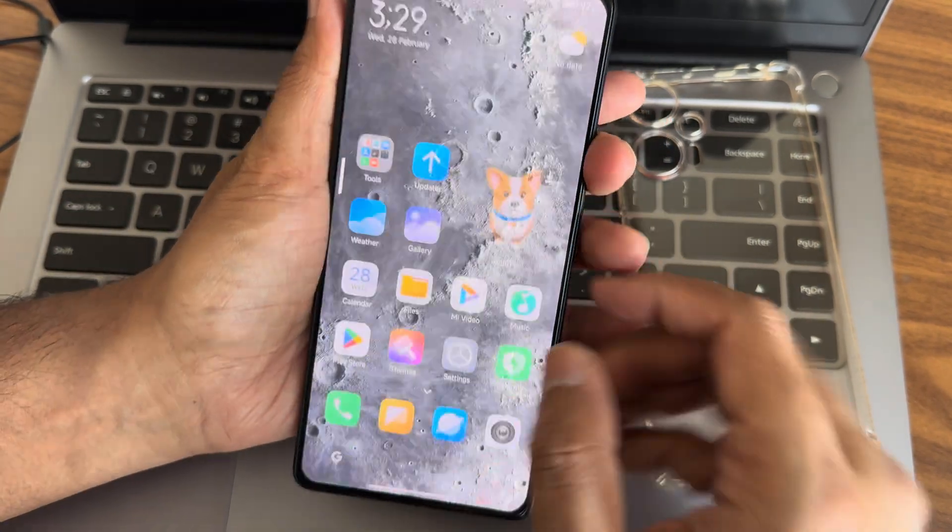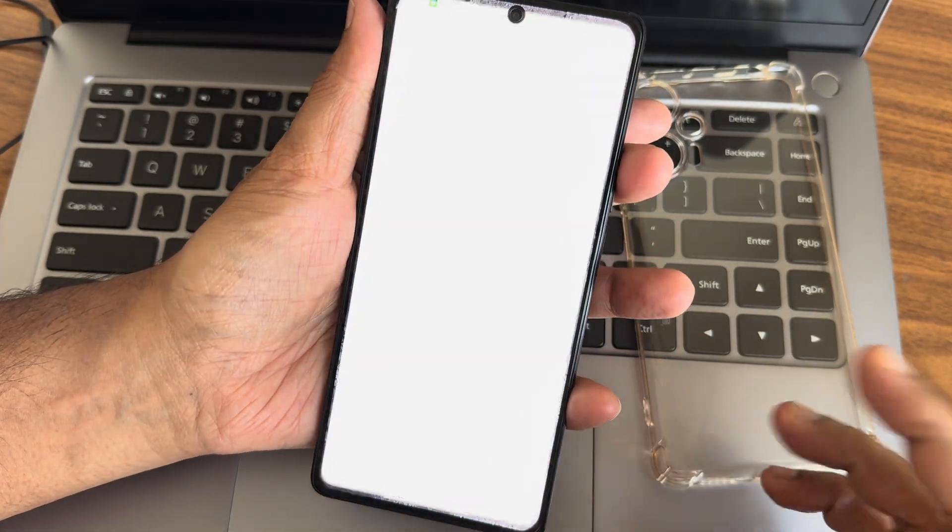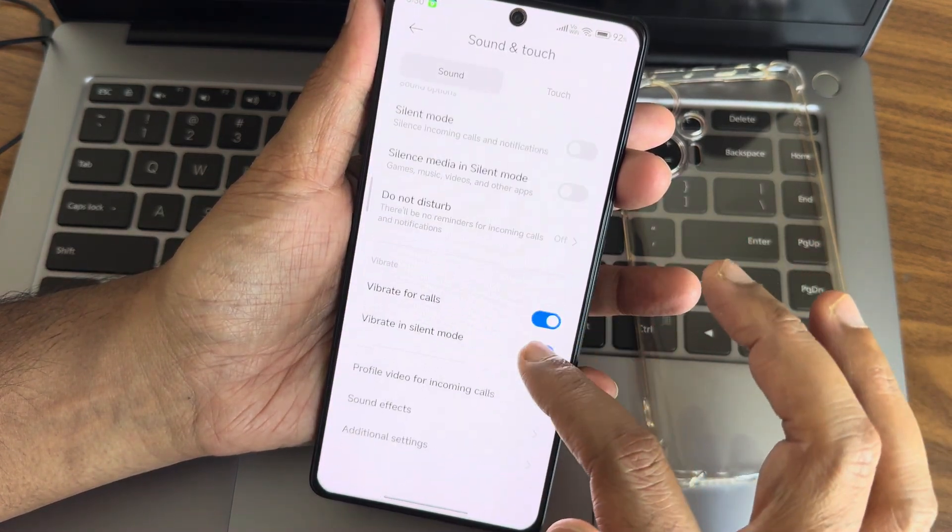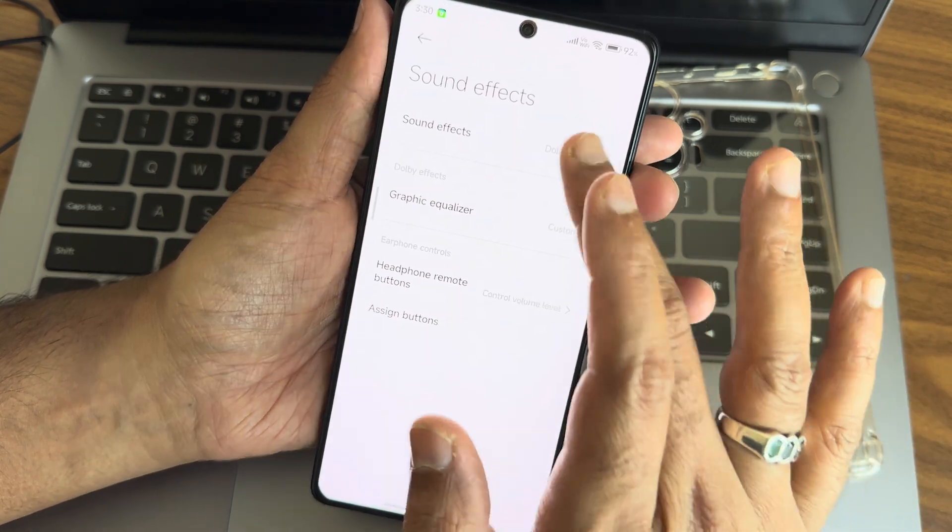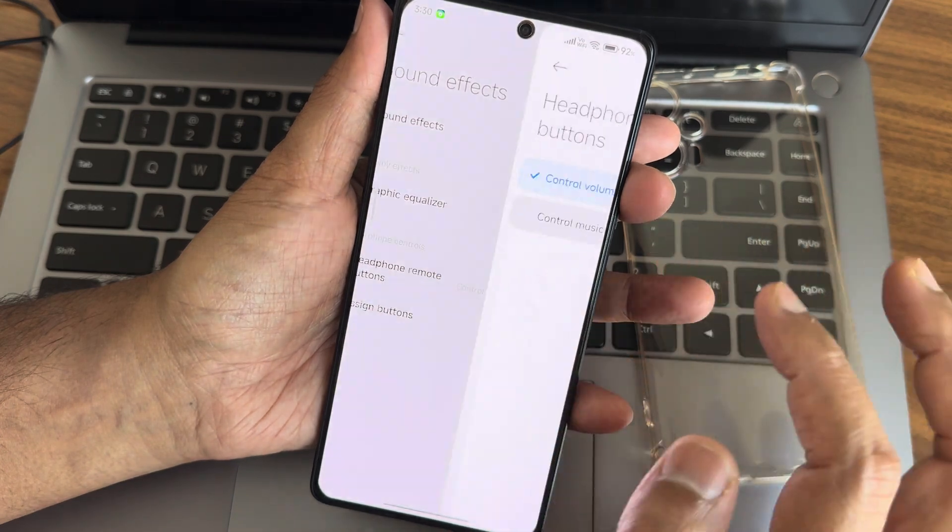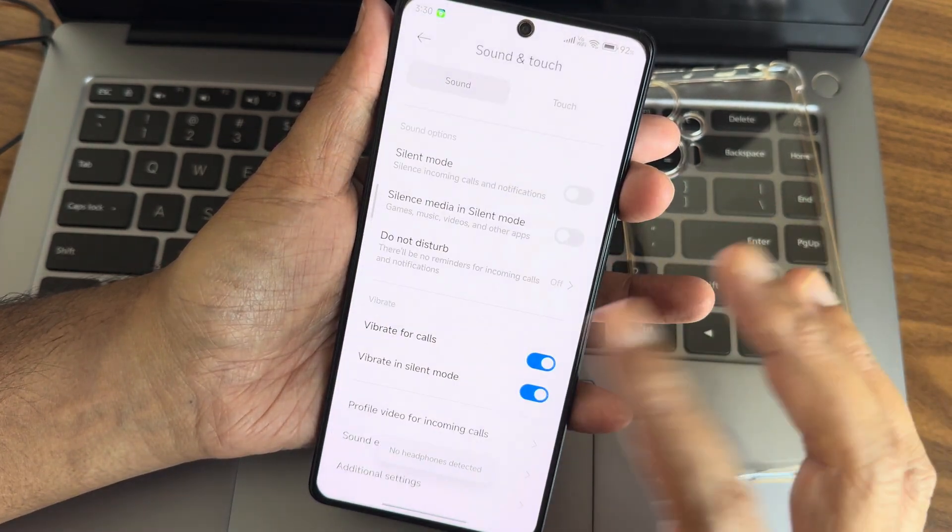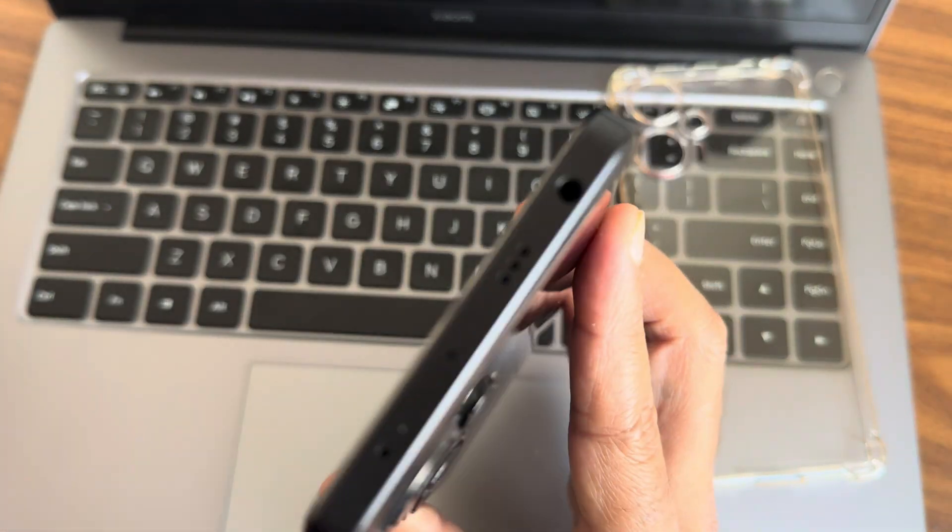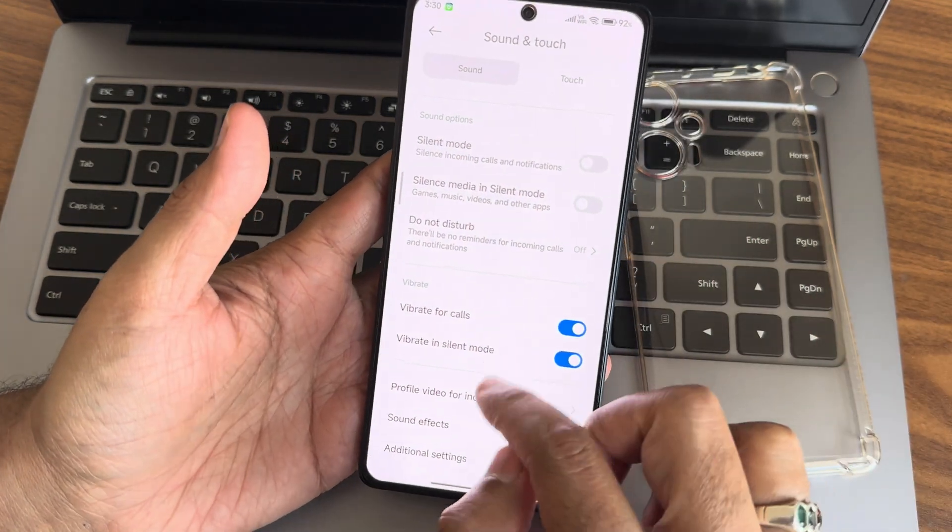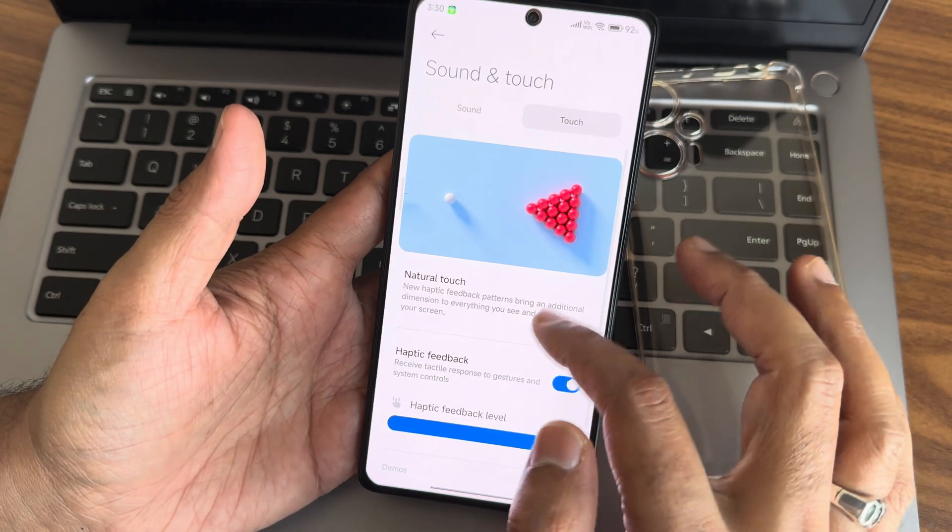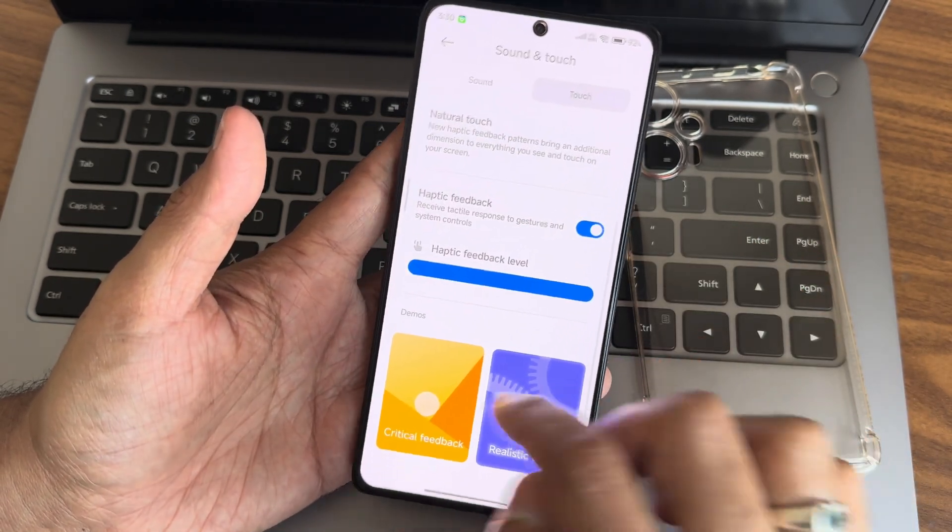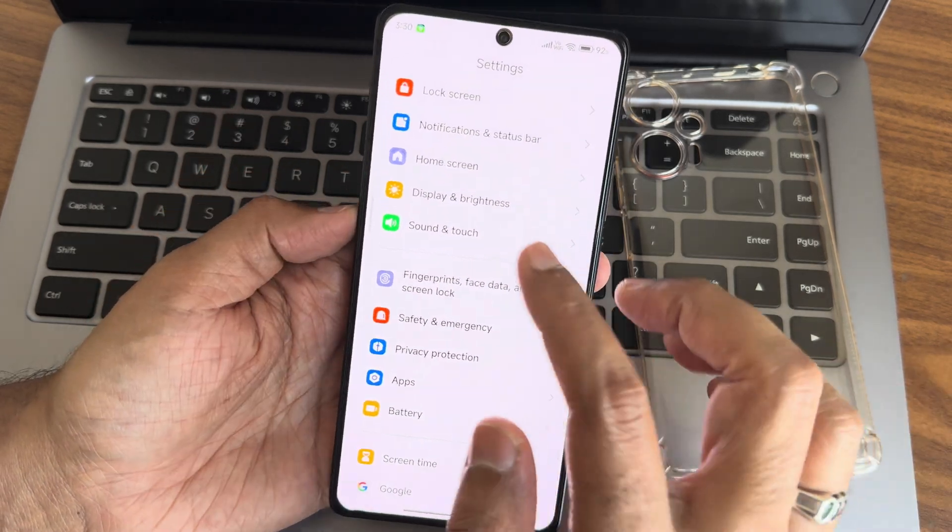Tools include all the basic features, everything working fine. Sound and vibration settings include profiles for incoming calls, sound effects, Dolby Atmos, Xiaomi sound, equalizer, headphone remote, and assist buttons. The quality of headphones is good using the 3.5mm headphone jack. Touch settings include haptic feedback, realistic sound, and adjustable haptic feedback levels.